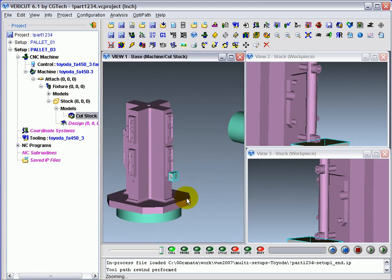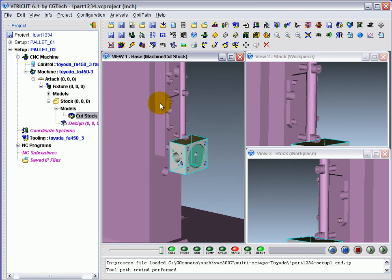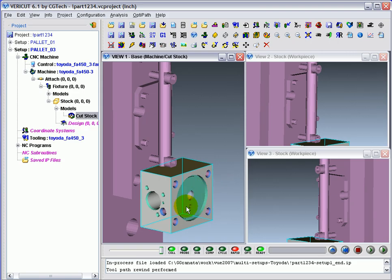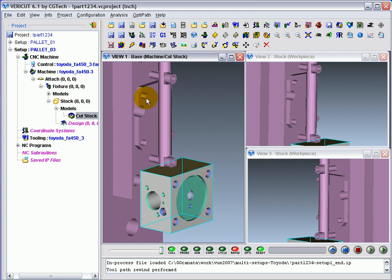A closer look at this part and the fixture shows that the part is not correctly located for machining. These four tooling holes need to be loaded machine-side down onto these pins.